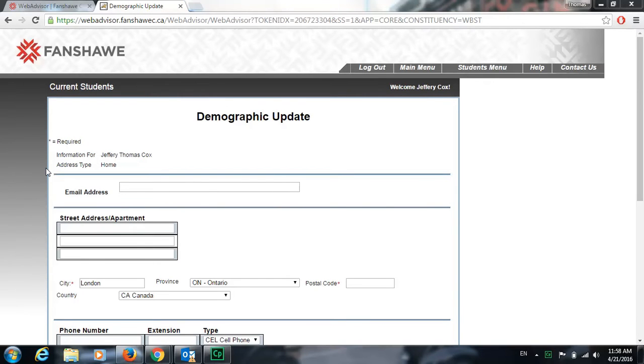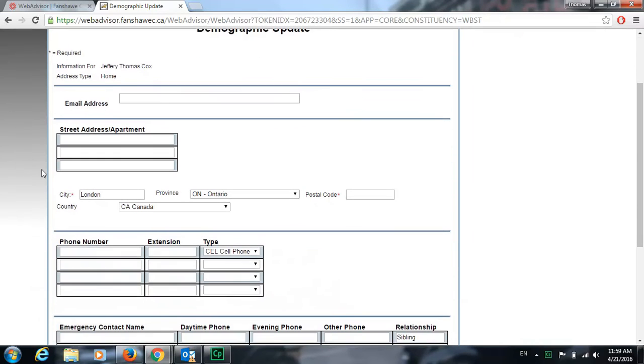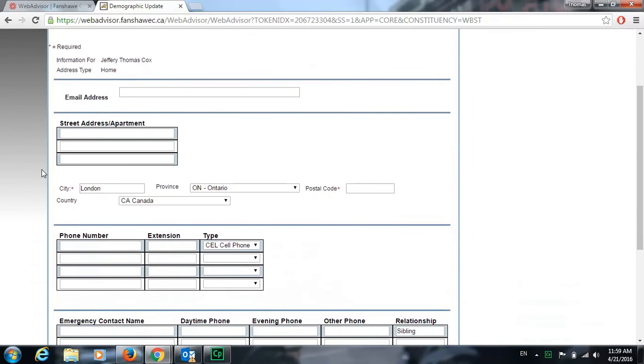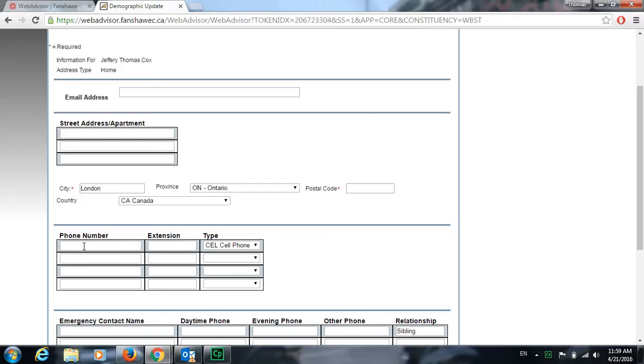After you've clicked on Demographic Update you'll be taken to this page. It's very important that once you have your Canadian address that you list it here. Typically your old information from your home country will be listed in this spot. Just go ahead and delete that information and put in your street address, your postal code, and any phone number with which the college can contact you.